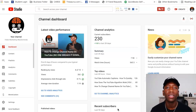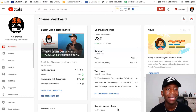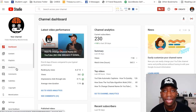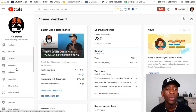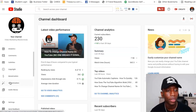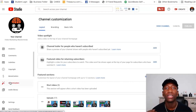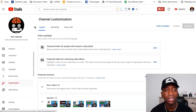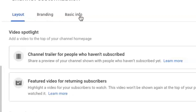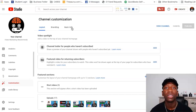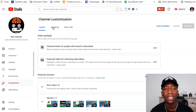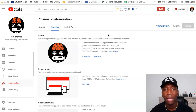We're inside YouTube Studio. The first thing you want to do is look on the left side tab. You see all these different tabs — the one we want to go to is the Customization tab. Go ahead and click on Customization, and this is going to bring us over exactly to where we want to be. You can see it says Layout, Branding, and Basic Info. Since this is a branding element for your YouTube channel, go ahead and click on Branding.